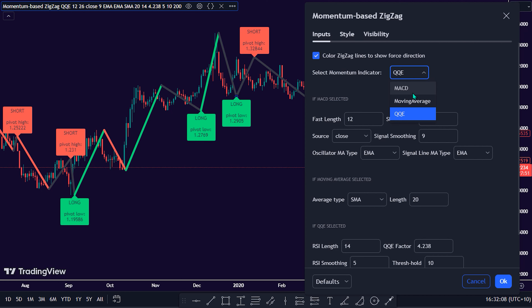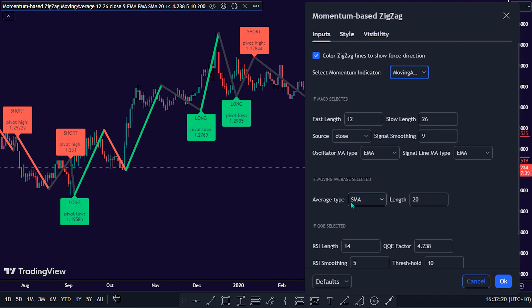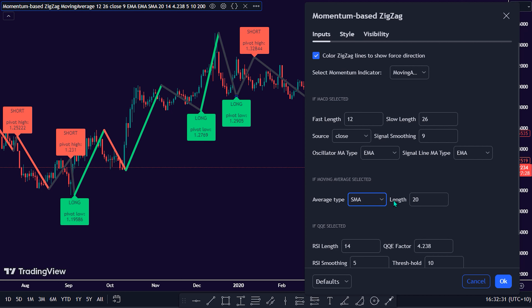If you choose to use the MA as the main momentum indicator, then it signifies you want to track the price fluctuations based on the smoothed out price data over a specified time period to identify trends. The MA settings are average type, which is SMA — smooth moving average — by default. The length period of the MA to identify the trend is 20 by default. If you choose to use the MACD as the main momentum indicator, then it signifies you are primarily interested in identifying potential trend changes, momentum shifts, and potential buy or sell signals.